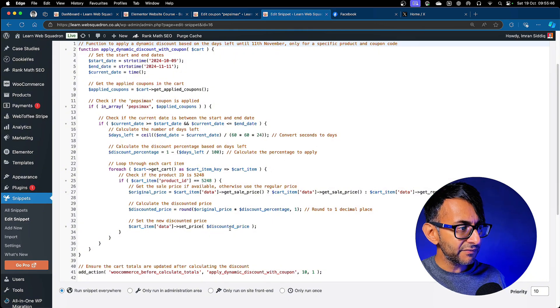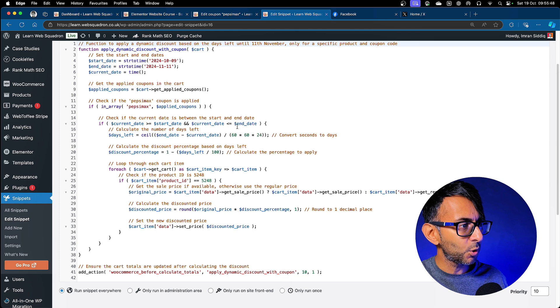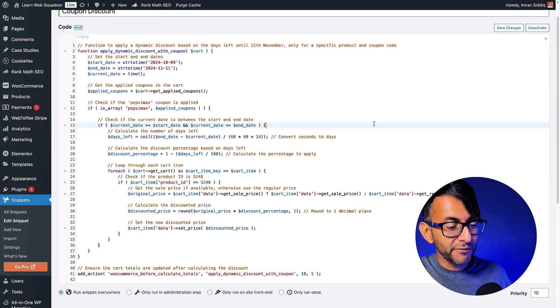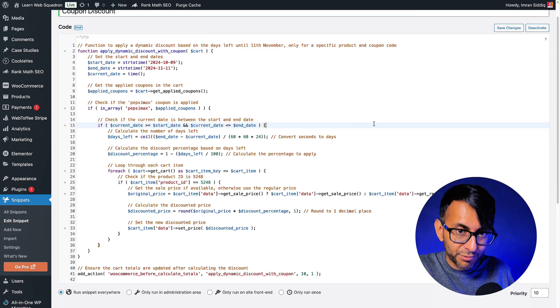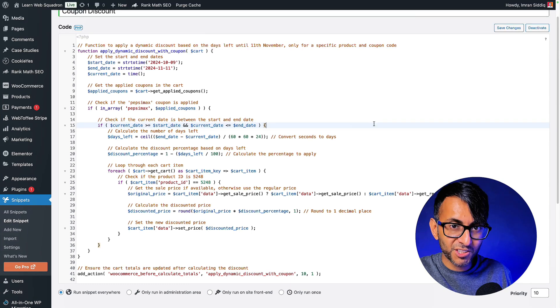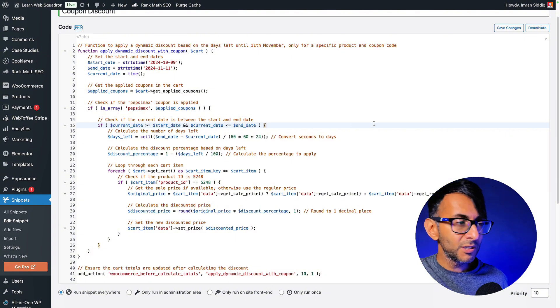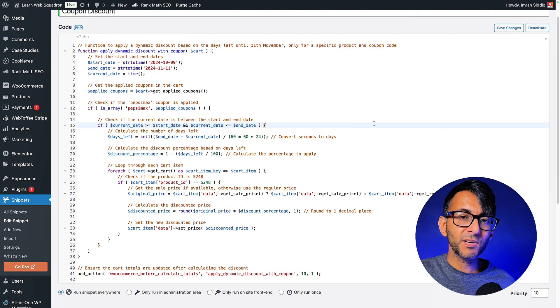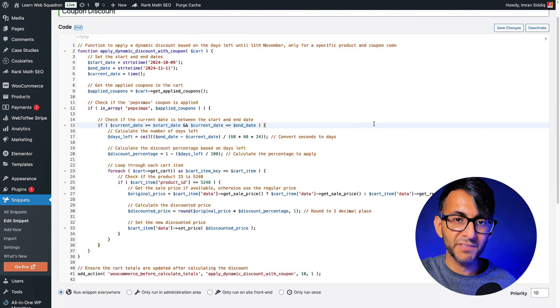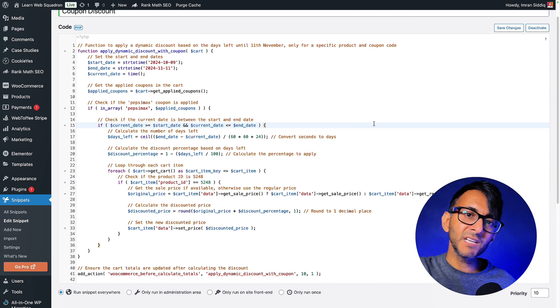And what it then does is every day it works out the difference between those and then it adjusts the price. I didn't have to go in here and put what the start or end price is. So if you enter the coupon code today, you will get it at a price that's been adjusted. You go in tomorrow with the same coupon code, the price will have gone up by 50 cents. The next day after that, another 50 cents.